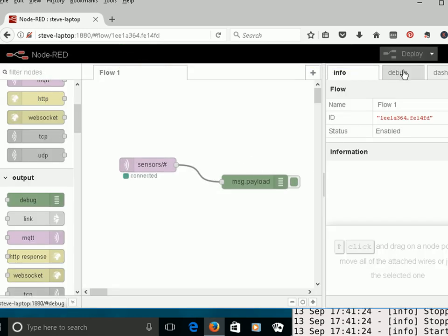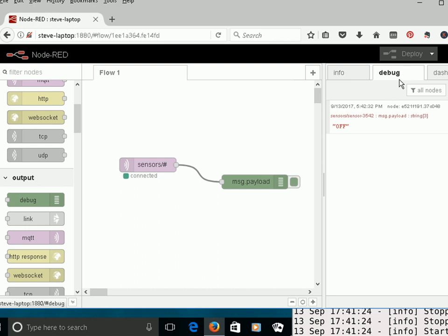And if I go to the debug screen, I'm seeing a message here off. This is because it's a retained message. That's the way I'm publishing.